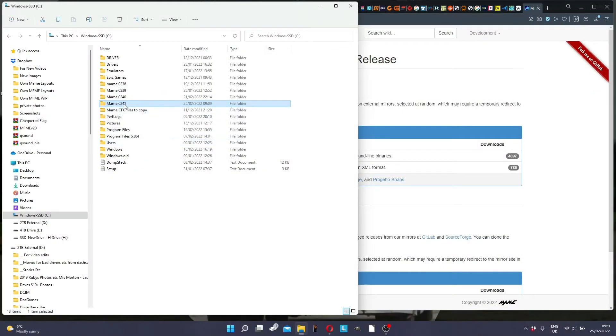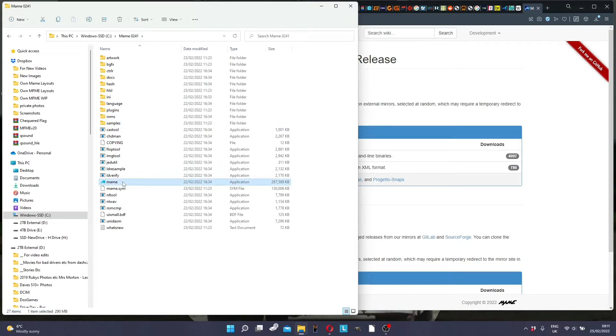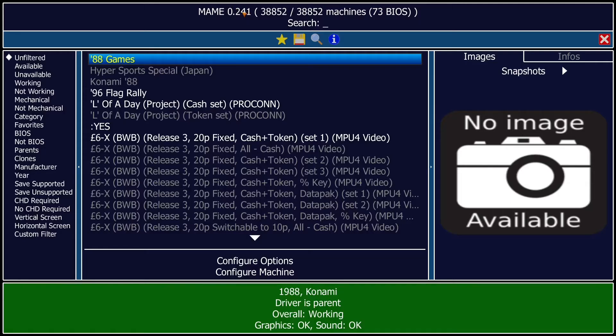So here you are with your latest version of MAME extracted into a folder, and as you can see, the latest one is 0.241 and there's a MAME.exe file. So what you do is you run it.